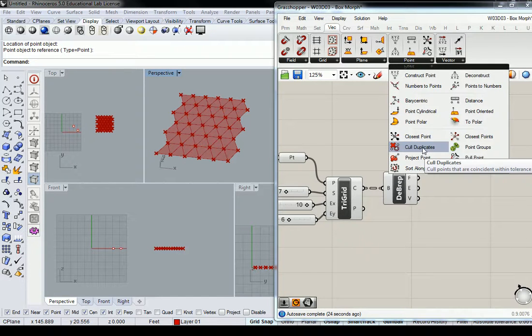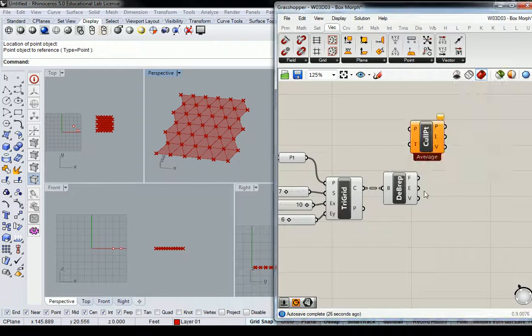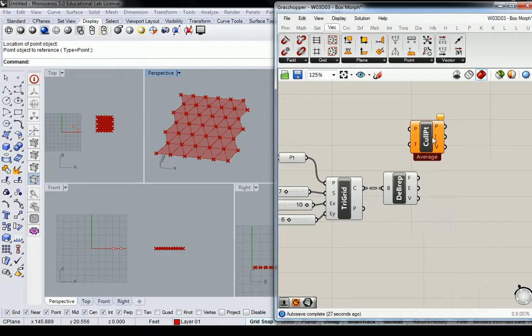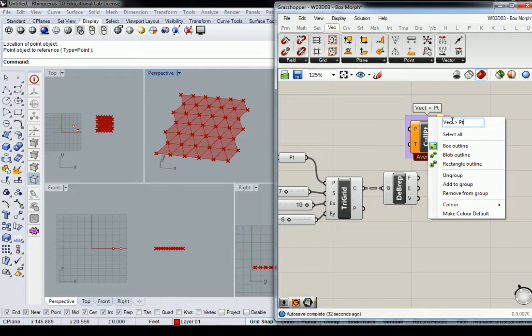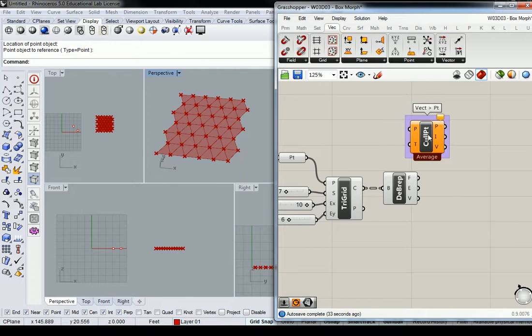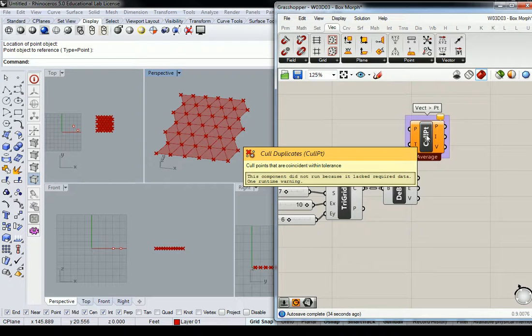There's a cull duplicates for lines too. I just want you to be aware of that. But what cull duplicates does is it deletes any coincident point within a certain tolerance. So when it says coincident, that means that it exists in the same location.